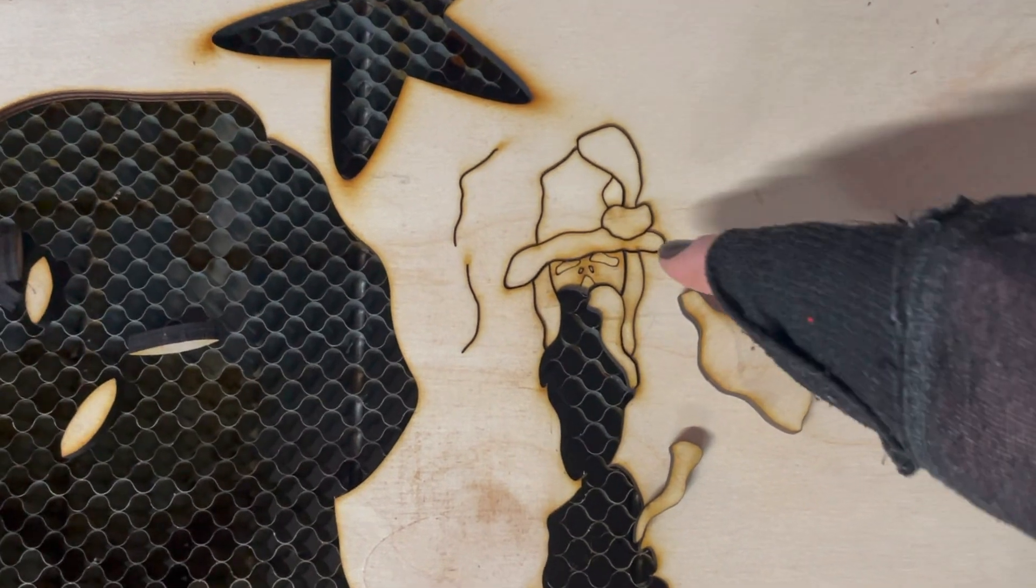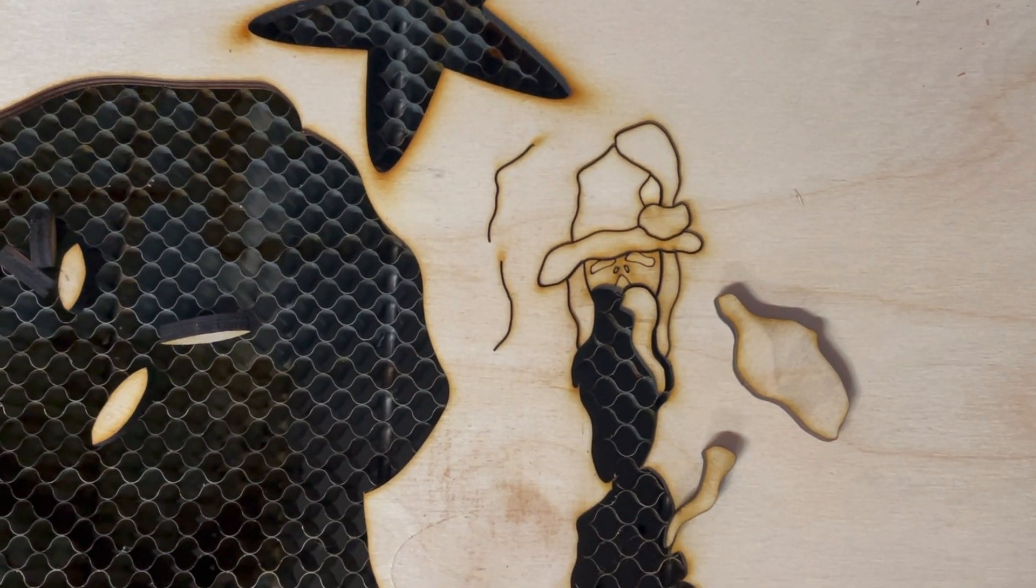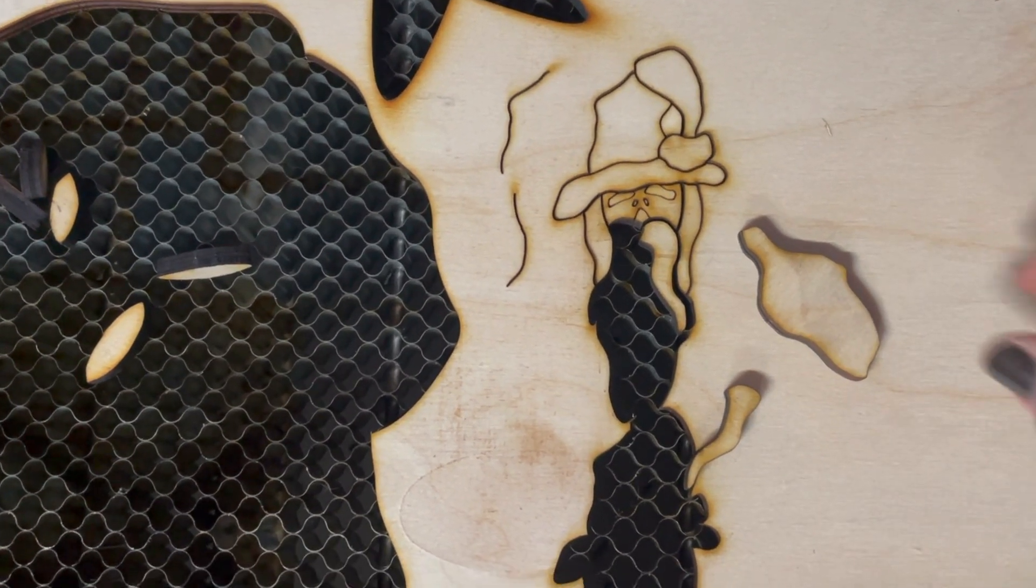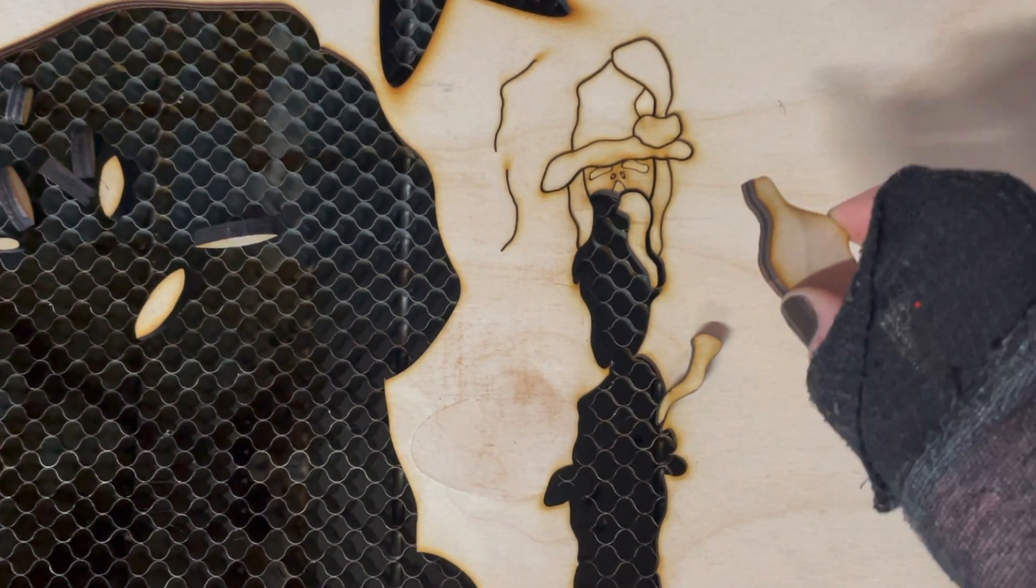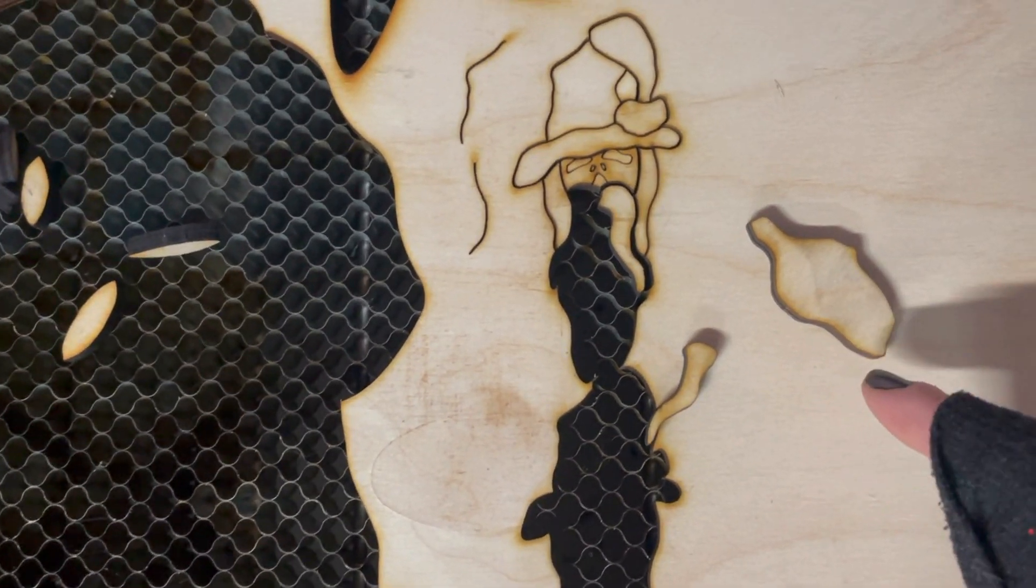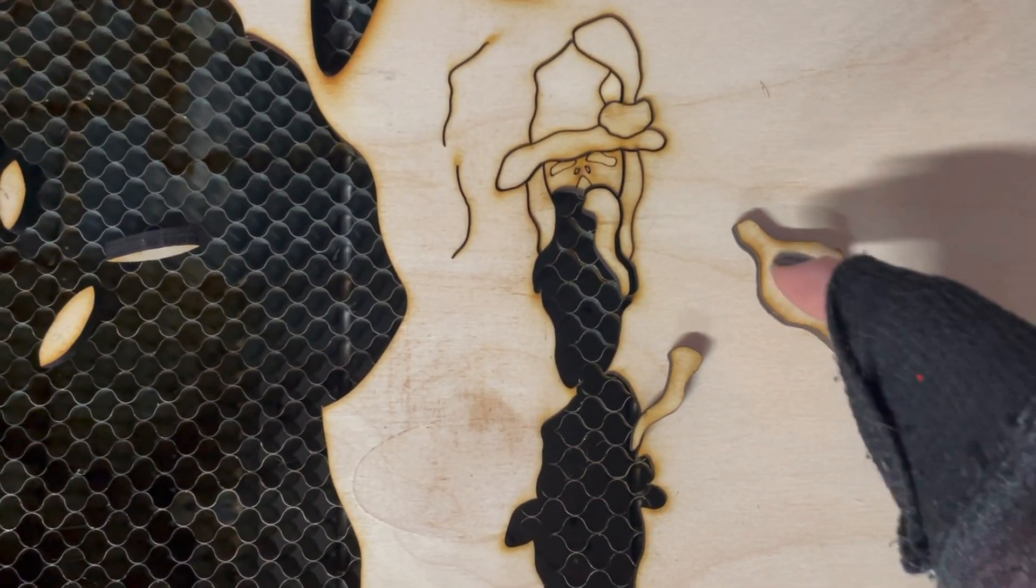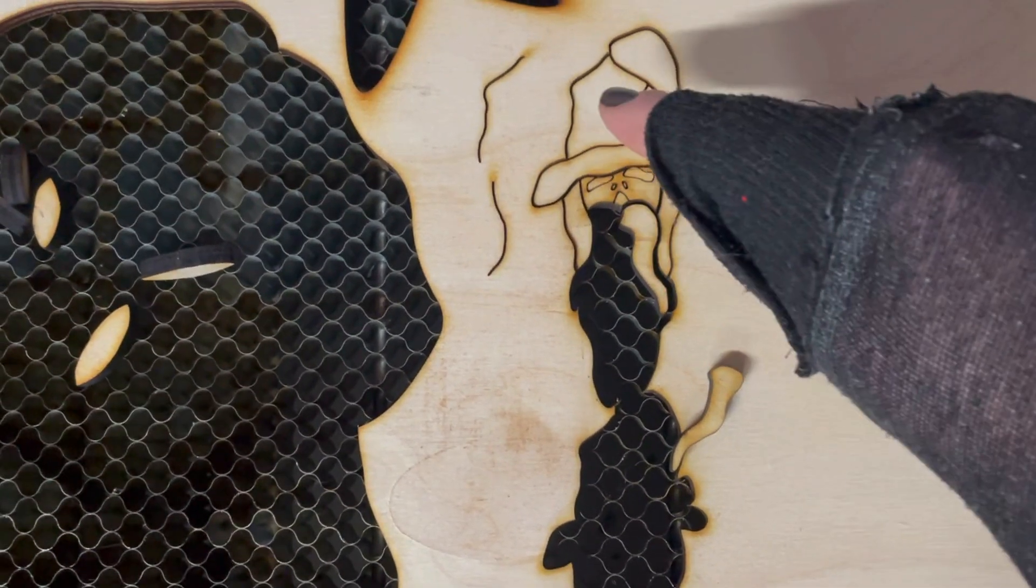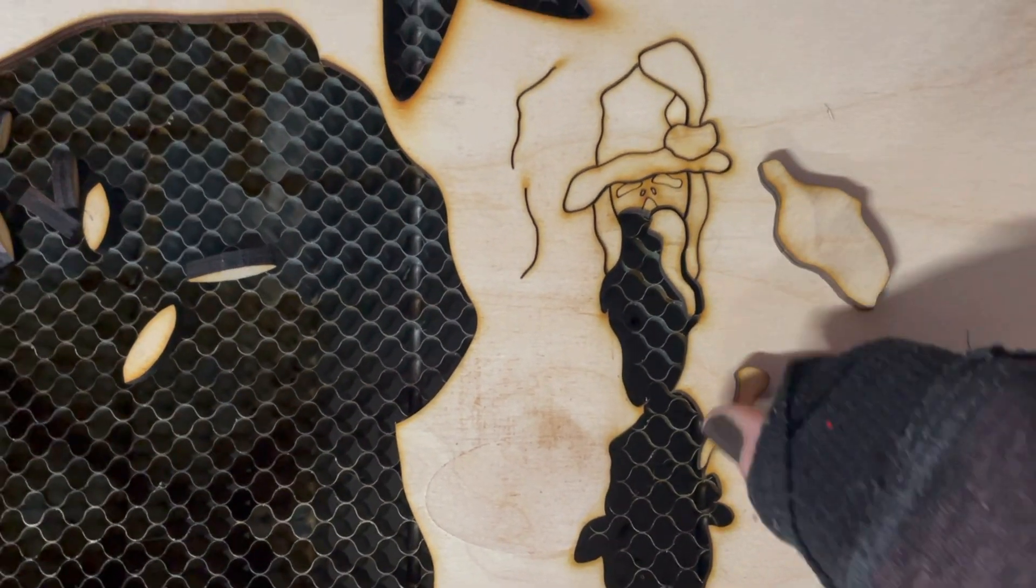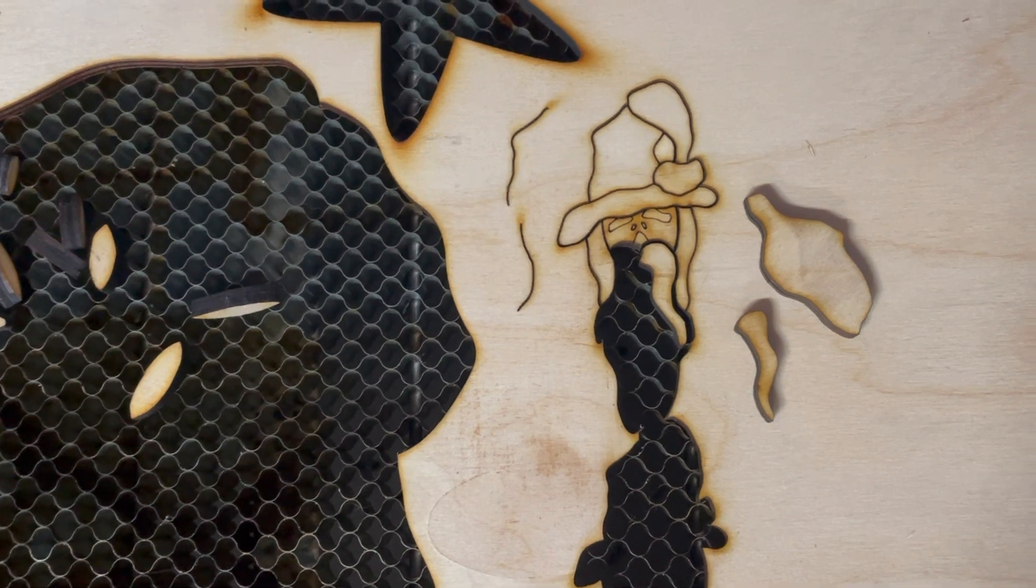I went ahead and set his facial features to a different layer so that they would engrave, because I cut this out to about the size of an ornament and I didn't want to lose those. Now you can take your rotary tool and shape each one of these individual pieces and glue them back together, and that's what's going to give you that fun dimension.